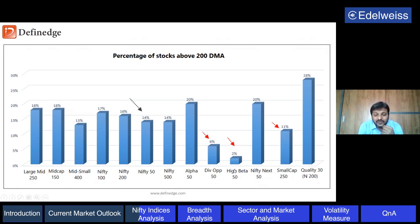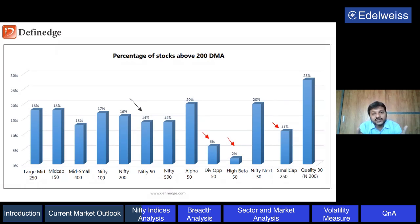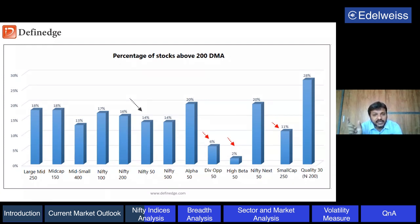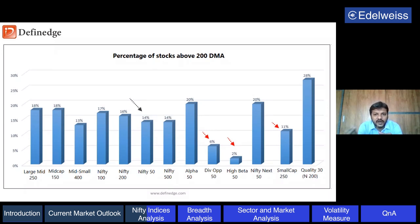Nifty is around 14%. If I look at a few important indices like dividend opportunity, high beta, or small cap index, the performance is below Nifty as well, with almost 90% of stocks bearish. The Nifty Quality 30 index, made from Nifty 200, is performing better - it is led by some pharma and FMCG stocks.